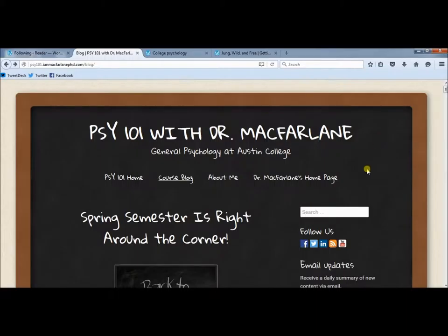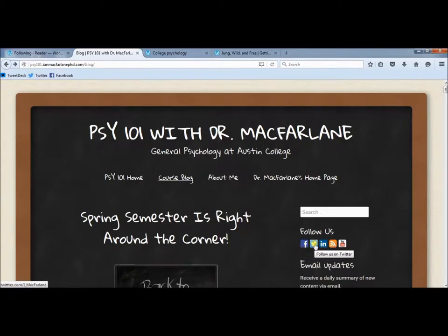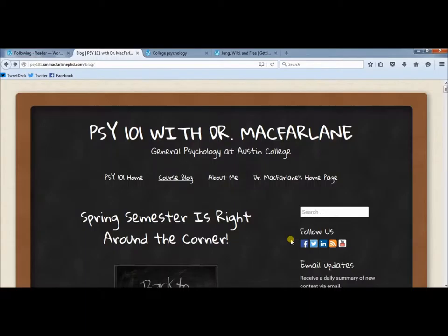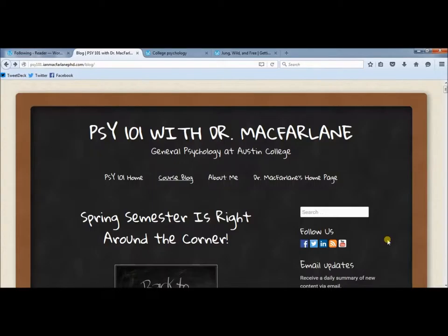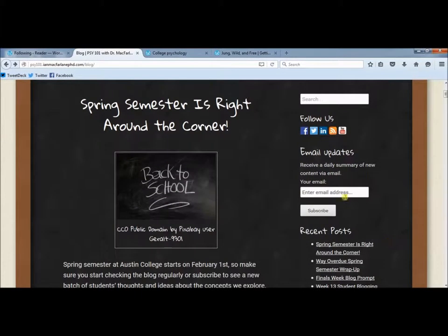If you go over to my blog here, you'll see there's a follow us section with different buttons. So if you want to follow on Facebook or Twitter, you can follow my social media and I will post when I put up new prompts and things like that. There's also RSS if you have an RSS feeder you like. But if you scroll down a little bit, you get email updates — you can put in your email address and every day you'll get a summary of everything that's posted. I'm going to syndicate your classmates' blogs, so their blog posts will show up here as well.